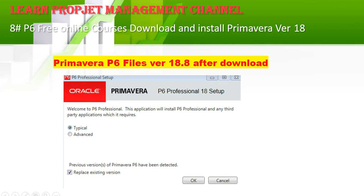You will get a screenshot showing the Primavera P6 18 setup. You have the option to choose Typical or Advanced. If you have an old version installed, it will ask you to replace it; if not, that checkbox will not appear. I prefer to go with the Typical option.